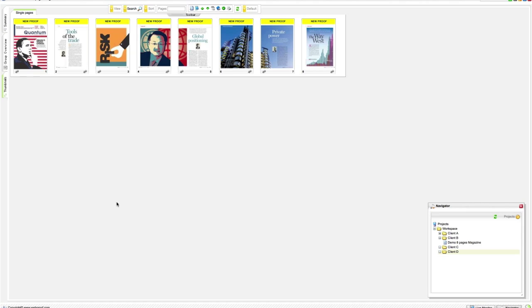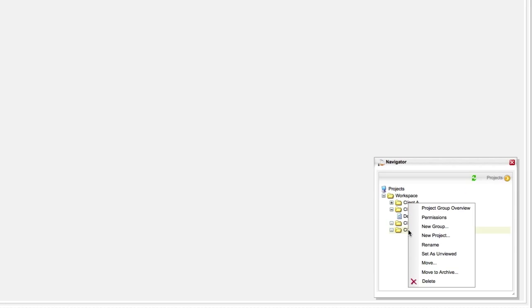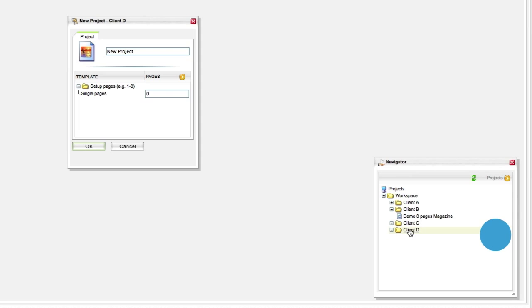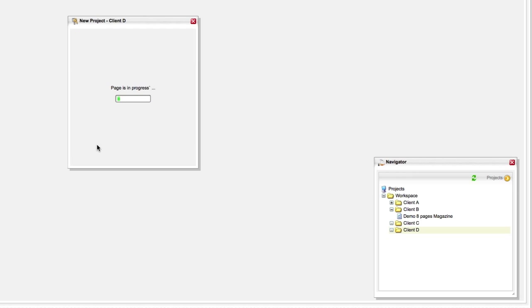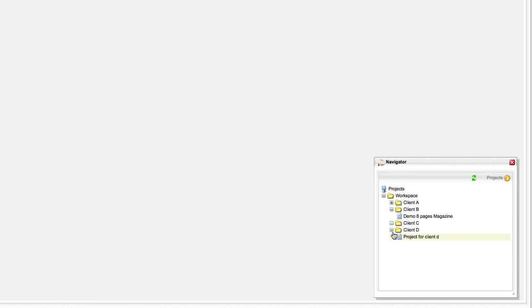Now, let's create a project for this client and upload your file. Right click on the folder, choose new project and define the number of pages. Next, select the project,